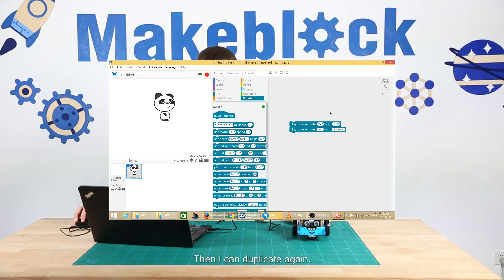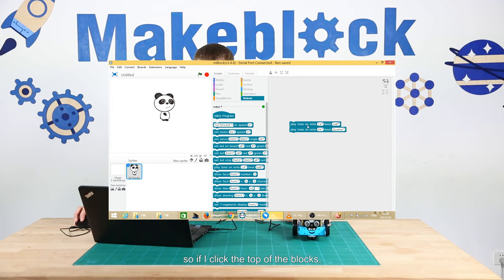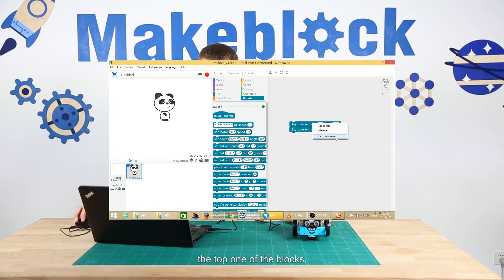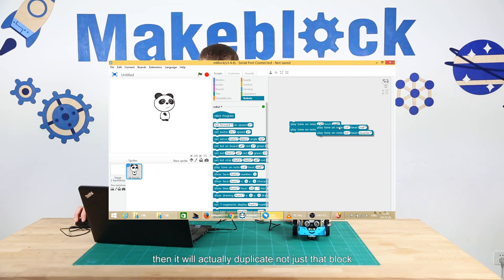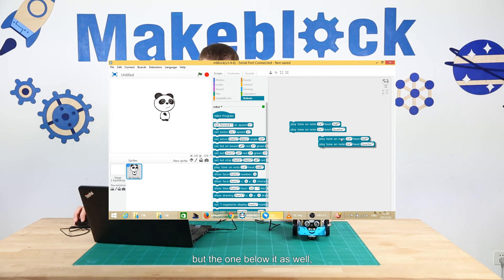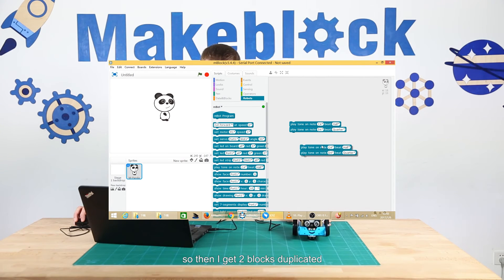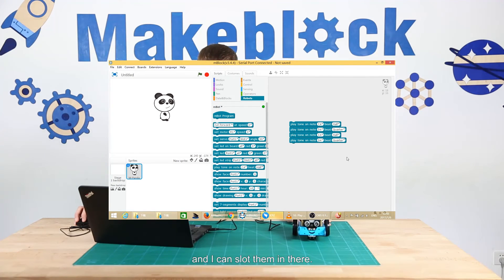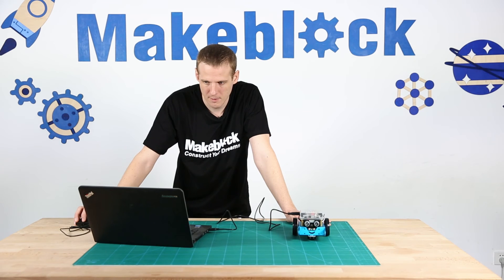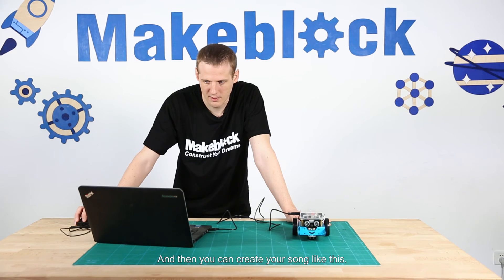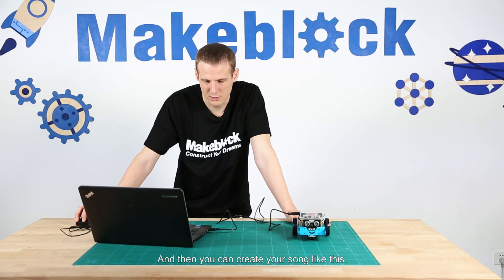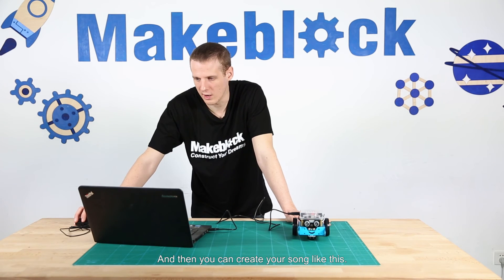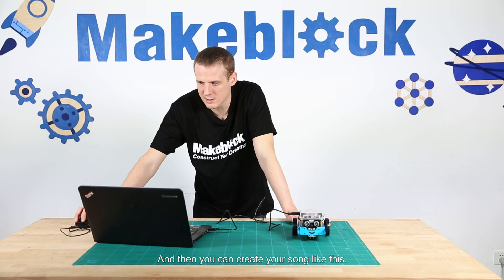I can duplicate again. If I click the top of the blocks, it will actually duplicate not just that block but the block below it as well. So then I get two blocks duplicated and I can slot them in there, and then you can create your song like this.